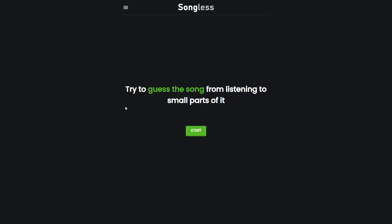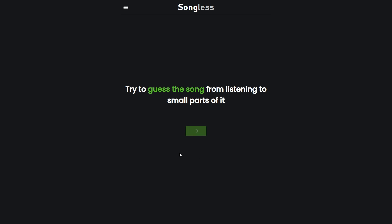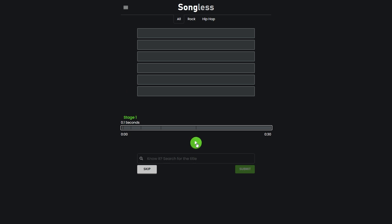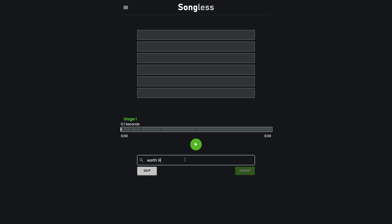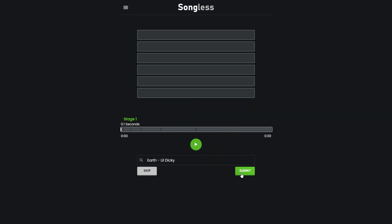Next up is Songless. This one you guess the song from a small snippet all the way up to 15 seconds by the last guess. But we're not gonna need 15 seconds with what we're doing. What fucking song is that?